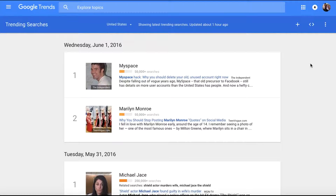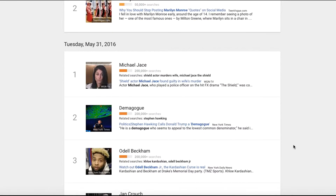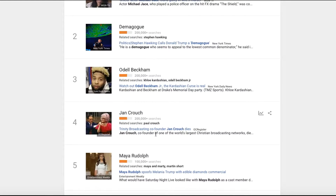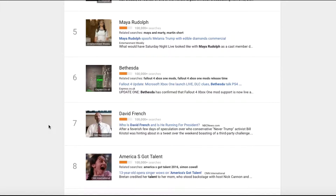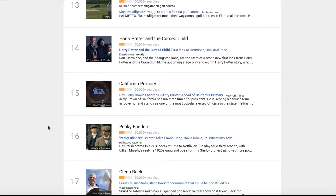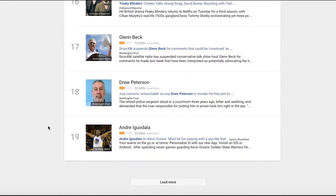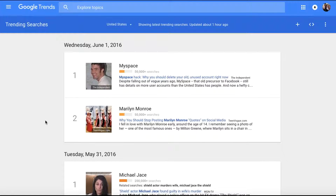There's also Hot Trends — I'll put the link in for this so you can go directly to it. The hottest trends today include MySpace, Marilyn Monroe, Michael Jace, Demagogue, and Jan Crouch. Way down here there's Trump and Kylie and all kinds of other stuff going on right now. These are the trending topics right at this moment. You can refresh and see what's going on all over. That's Hot Trends.